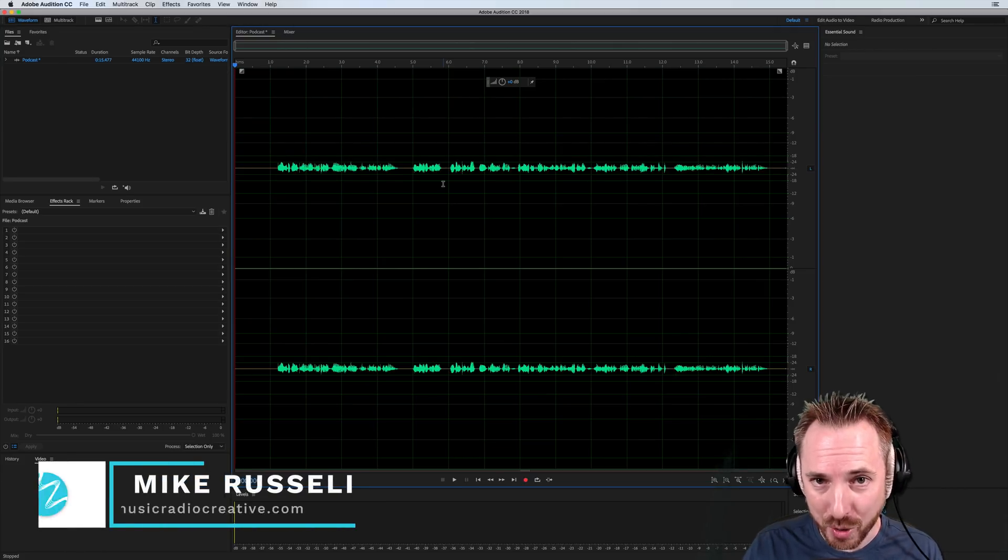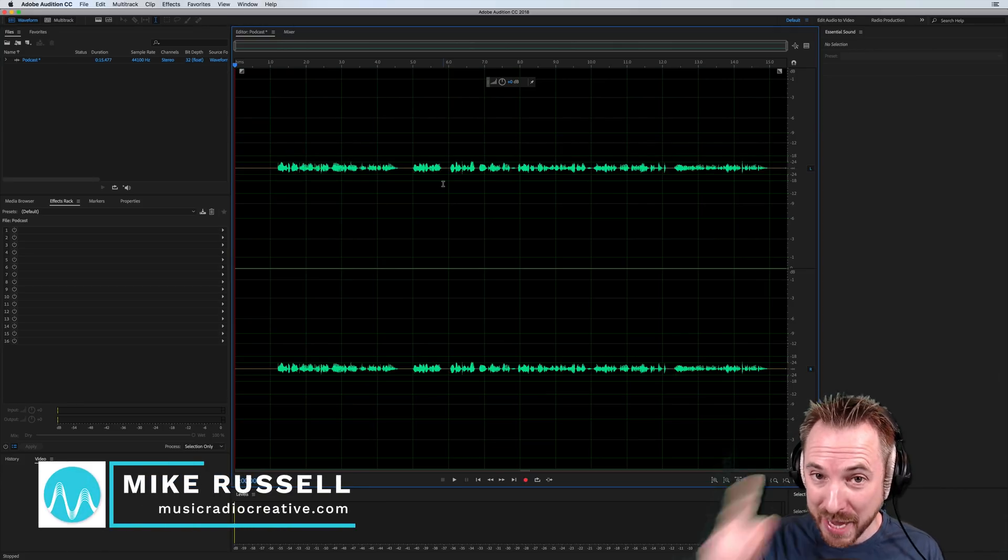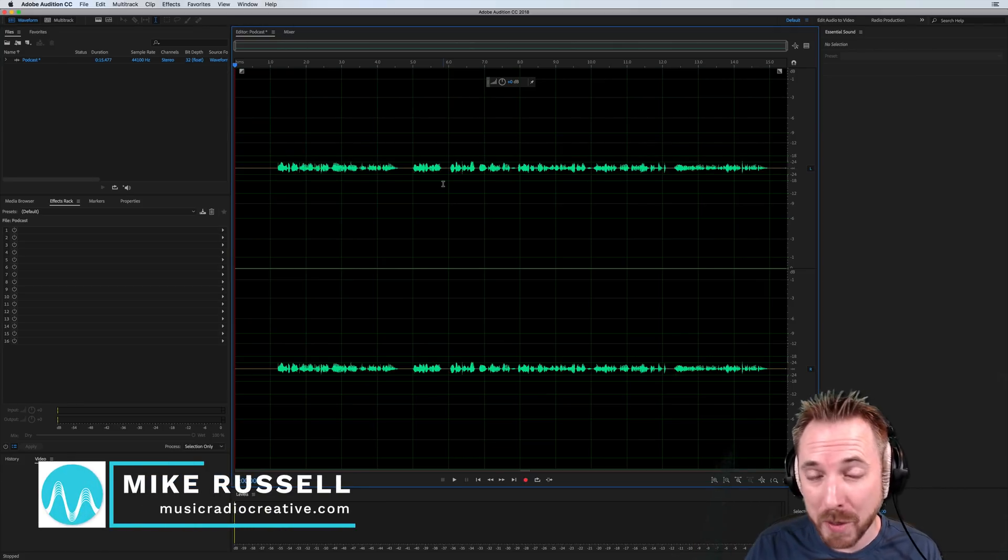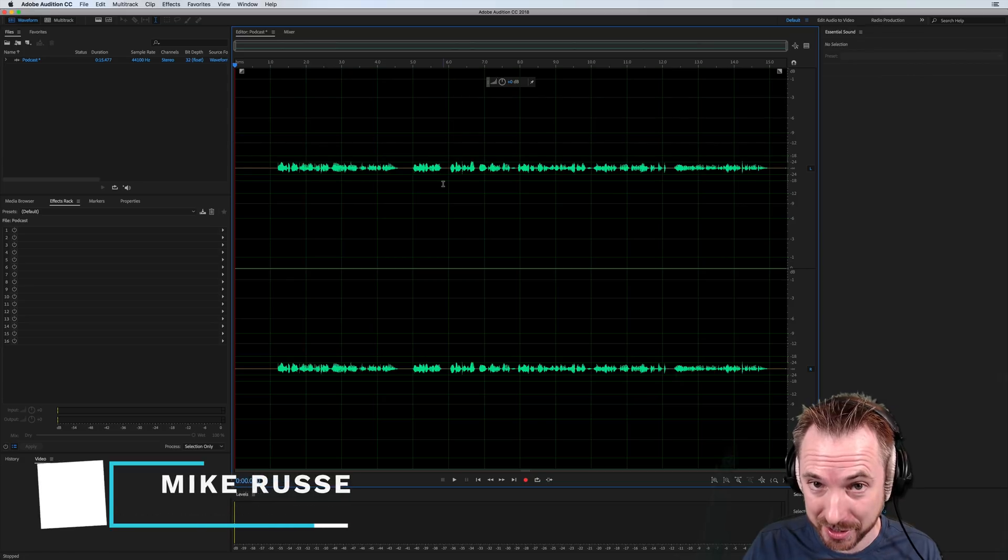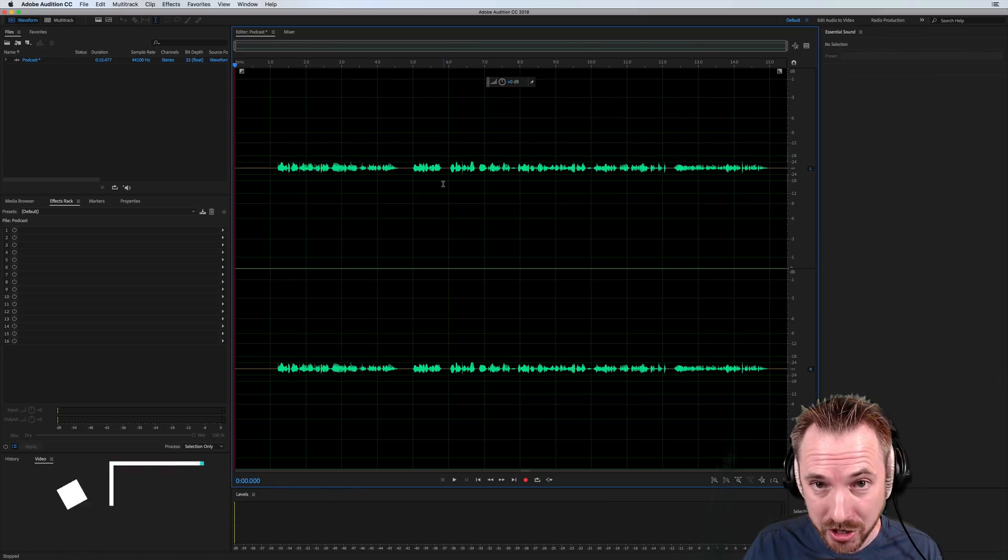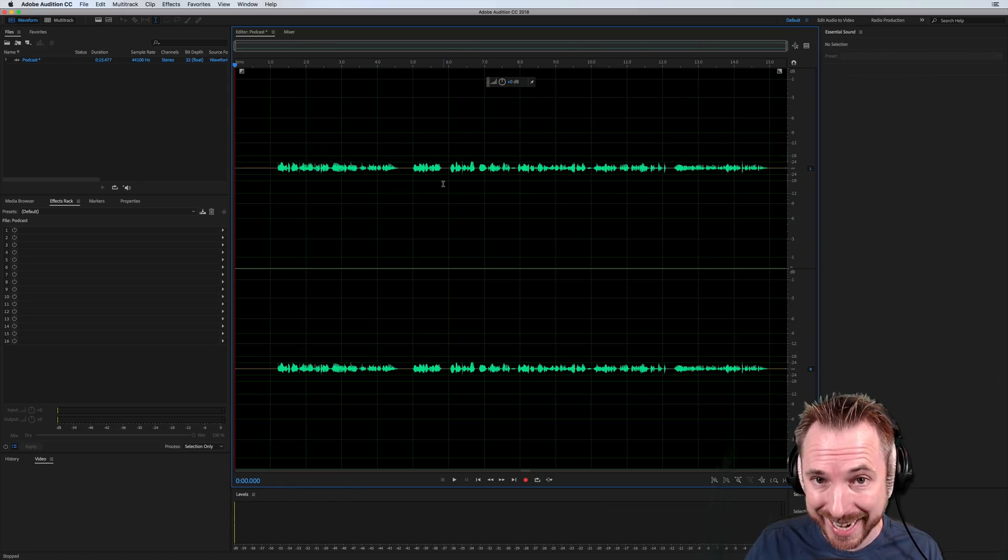Hello, I'm Mike from MusicRadioCreative.com. In this video, I'm going to show you the best new effect for podcasters in Adobe Audition CC 2018.